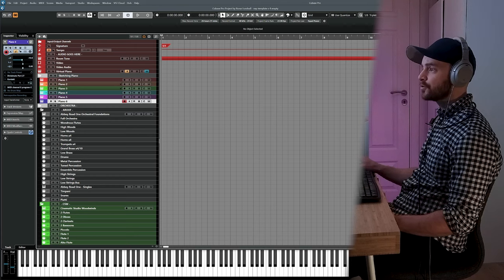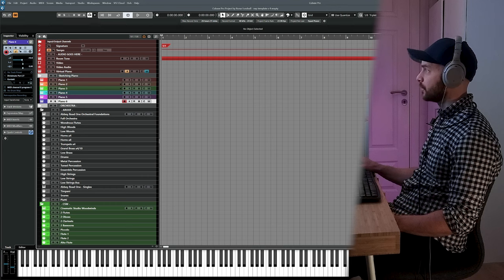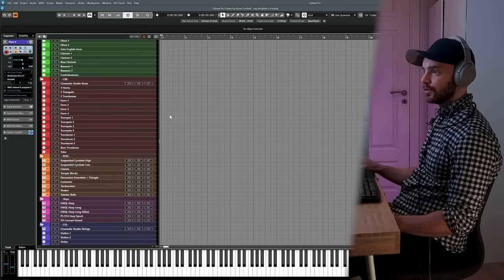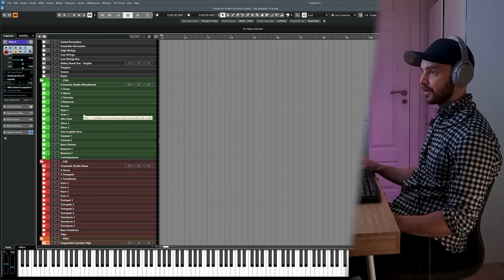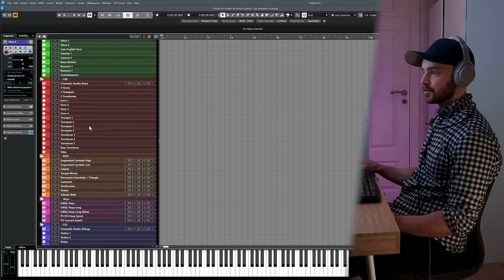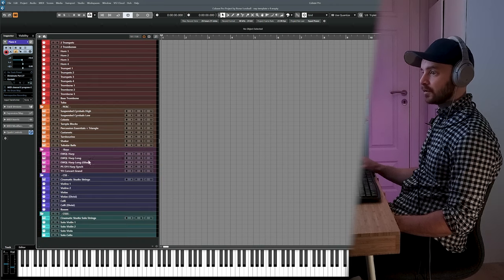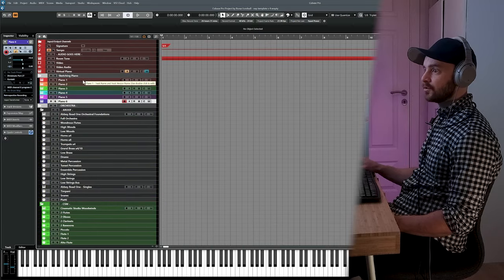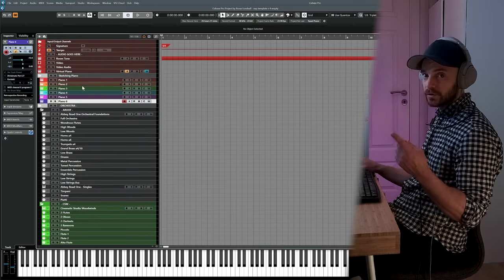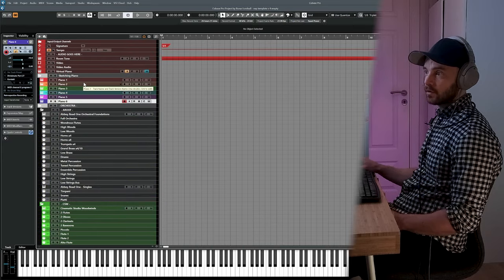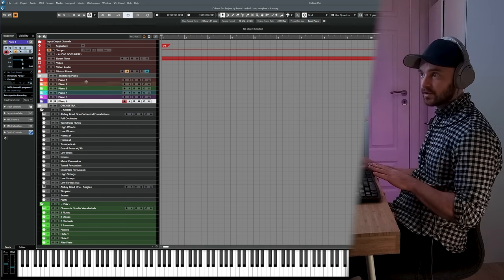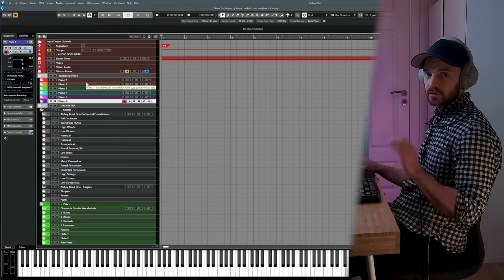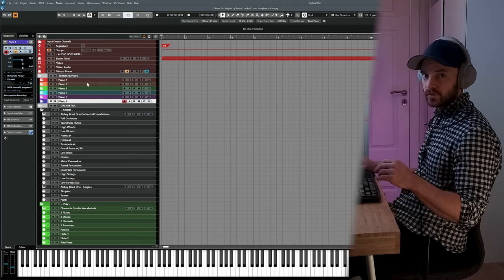The first thing we need to do is open our orchestral template. This is my template with various instruments in the different orchestral families — you can see woodwinds, then brass, percussion and keys, and strings on the bottom. On top I've made six piano tracks, just like we did in episode one. So pause the video, make six piano tracks in your template, then resume.